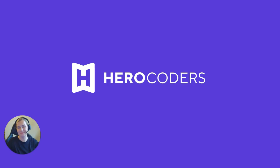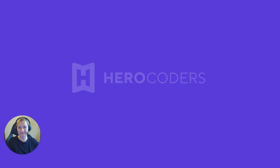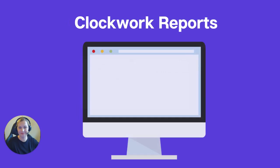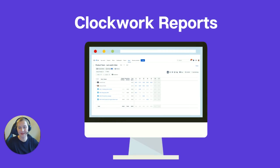Hi, I'm Kasia, the Product Manager for Clockwork at HeroCoders. Today I'm going to show you how to make the most of the reports feature in Clockwork for valuable insights.